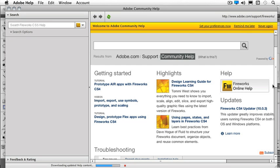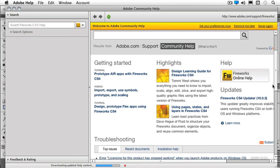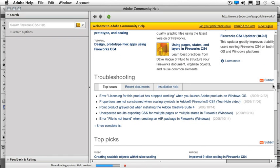And by the time you view this training, it will be CS5. I also have some troubleshooting down here. So I've got my top issues, some recent documents, and installation help.